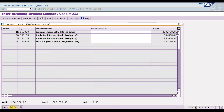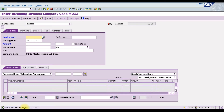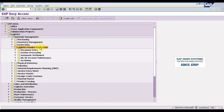To post the invoice, click the Post option. After posting, SAP generates two documents: a material document and an accounting document. The document number shown is our material document number.